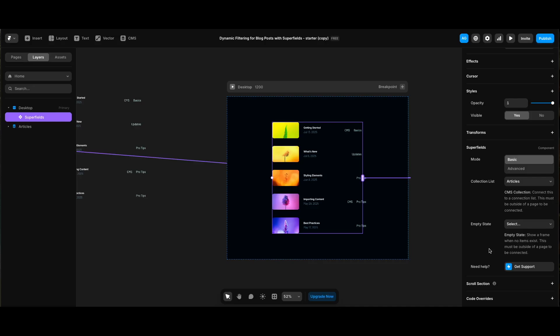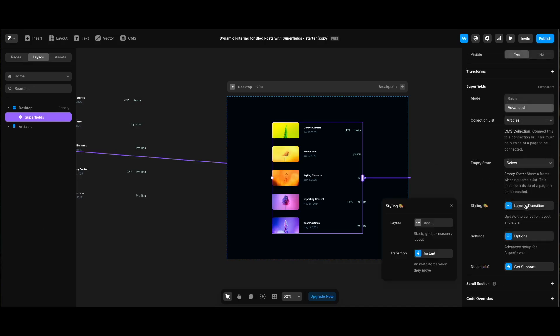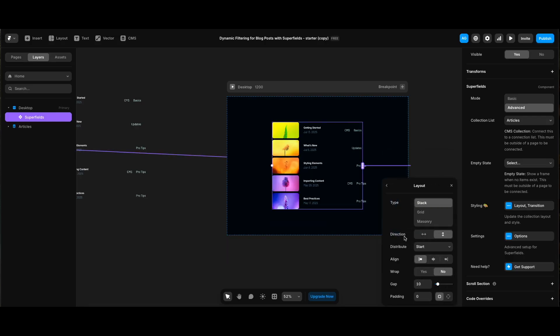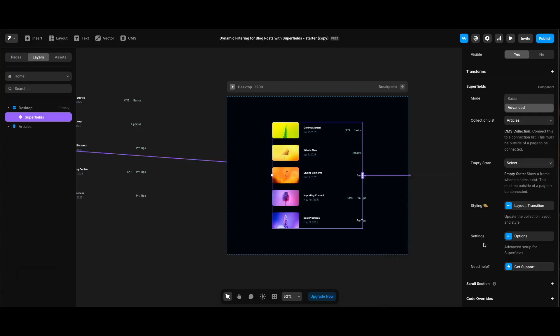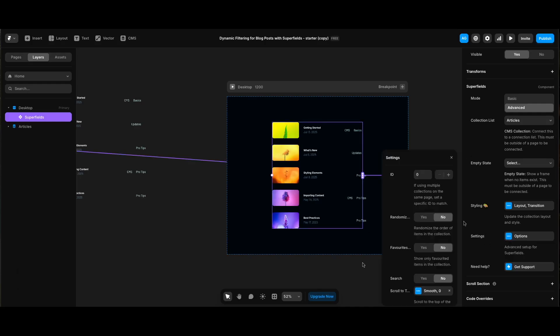Let's click advanced. Next to styling we can add a layout. Let's leave it as a stack and we can see the stack settings that we use in Framer. We can change distribute, alignment, wrap, gap, etc. settings. Let's make the gap 40 for a nice spacious look. Let's check settings. I'm not getting into the details, but since they are explained very well with short texts, to give you an idea, we can give an ID to our CMS collection to specify it.